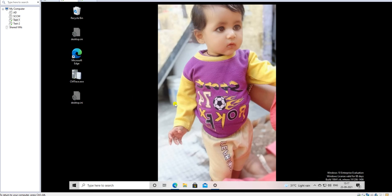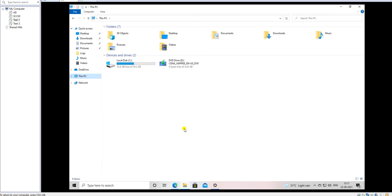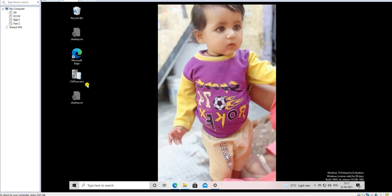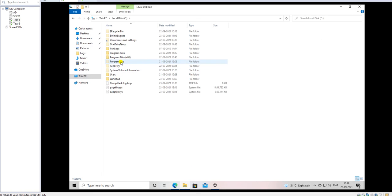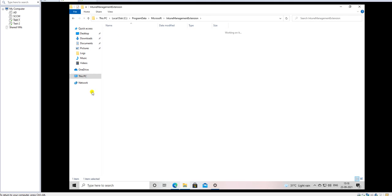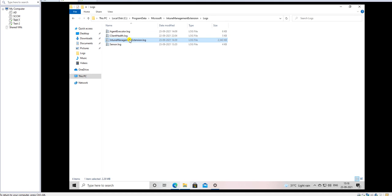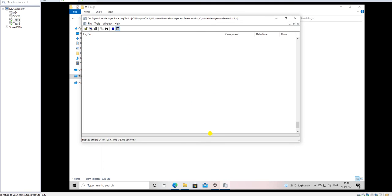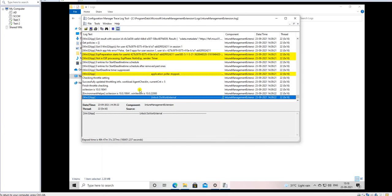Let me open the logs file to verify whether this application is installed or not. Before opening the logs I recommend you copy CMTrace.exe on your machine to view the logs file. Now go to C drive, ProgramData, Microsoft, and here is Microsoft Management, Intune Extension. Under the Logs folder check the Microsoft Management Extension log. Open this log and you will find what is going on for your deployments, sync status, and all allowed information.